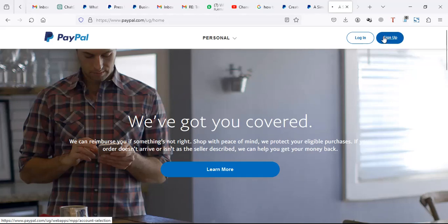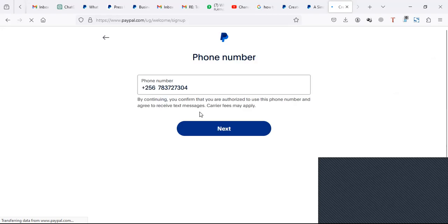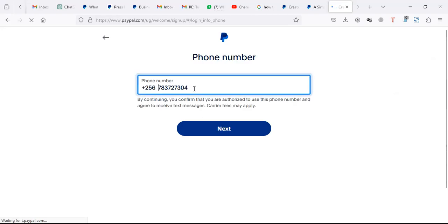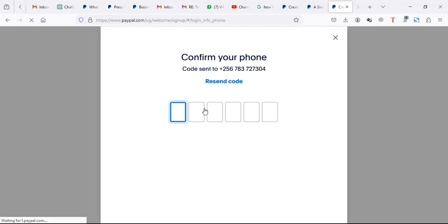You click on sign up because you don't have an account. When you click on sign up, put in your number. After putting your number and clicking next, they'll send you a code. Retrieve the code.